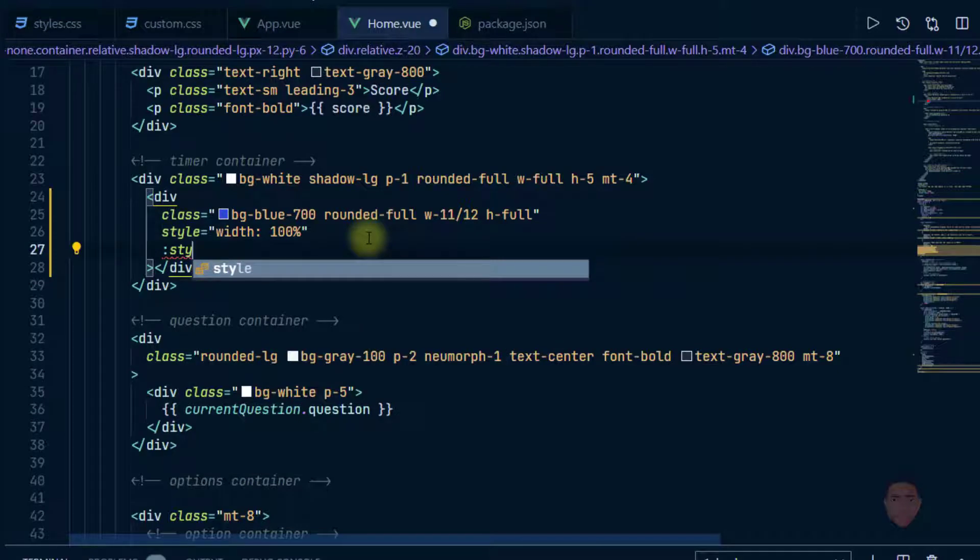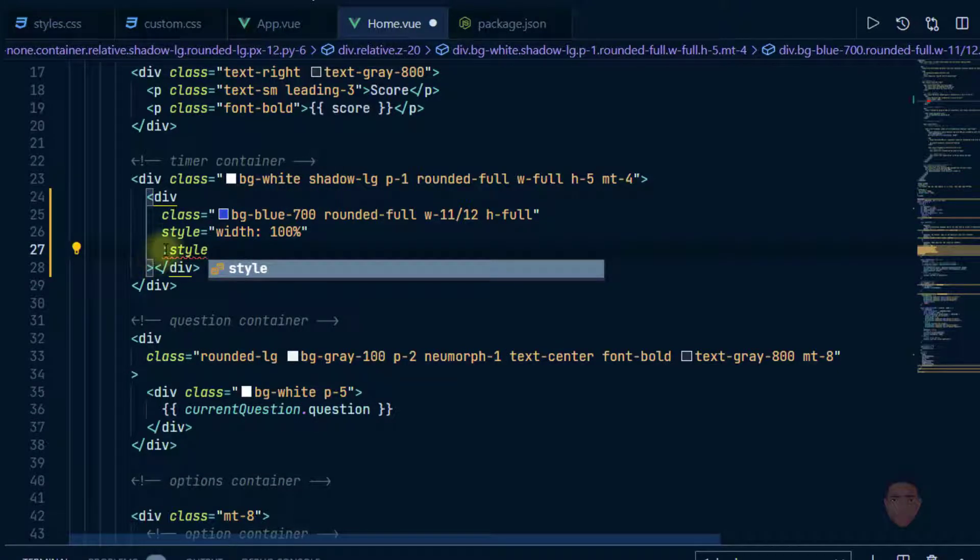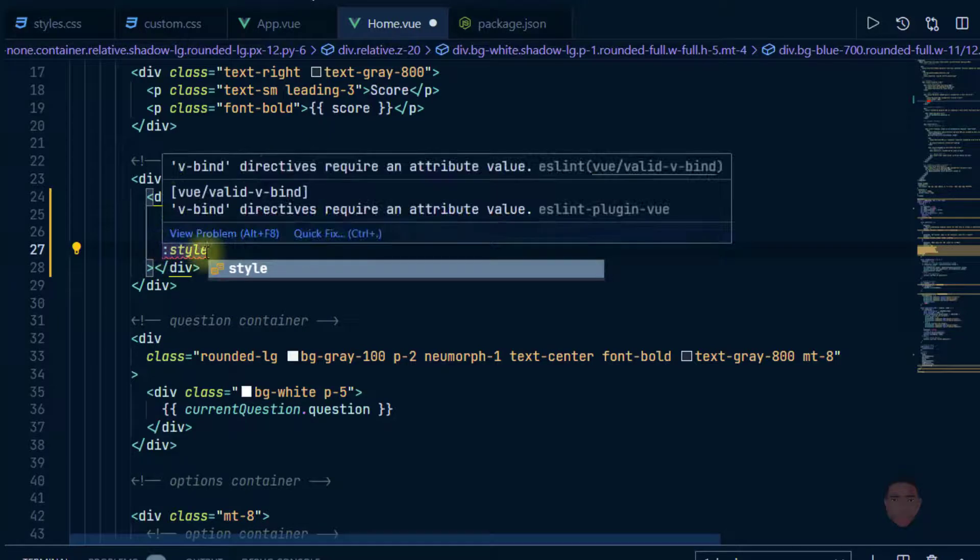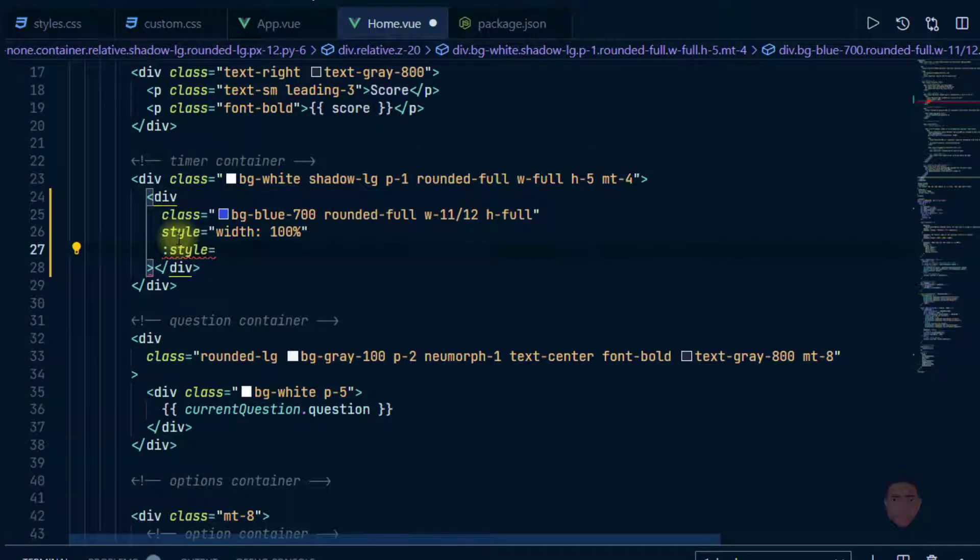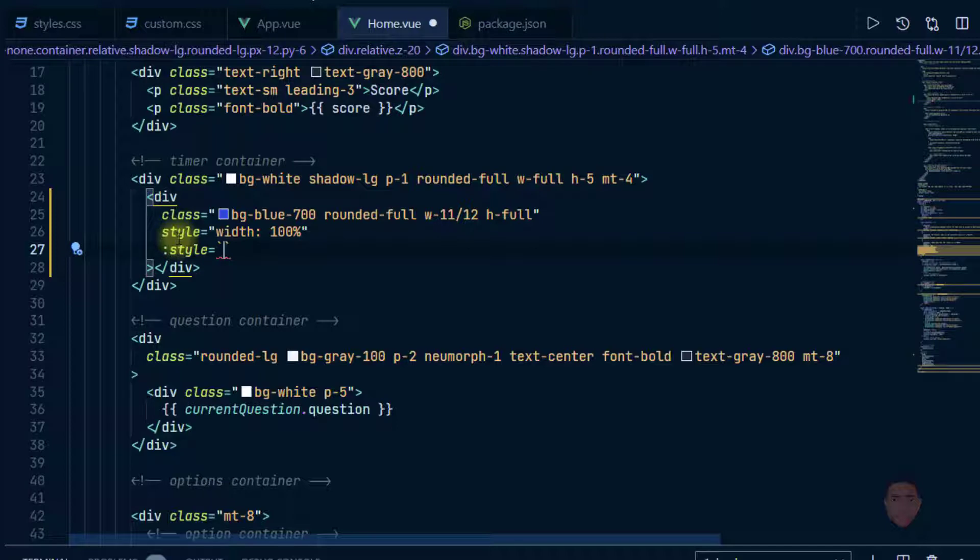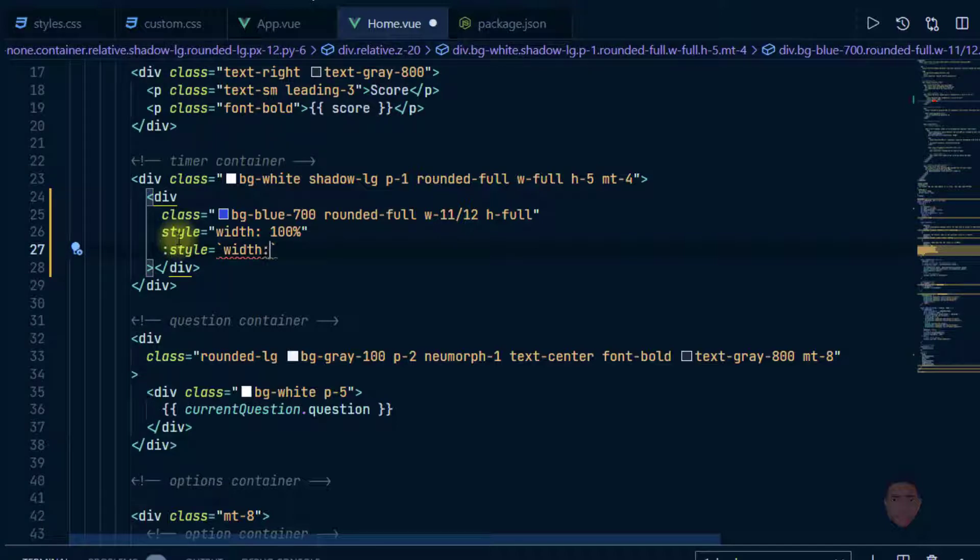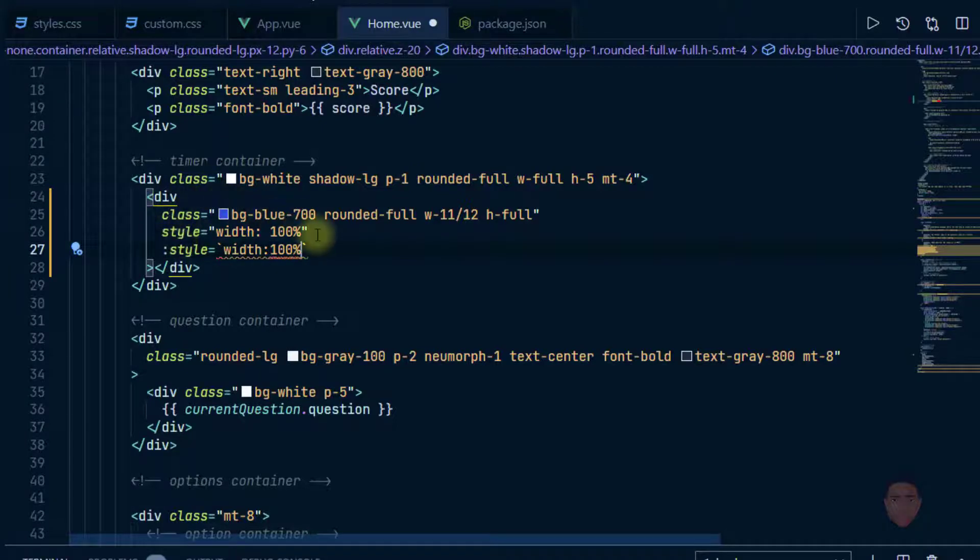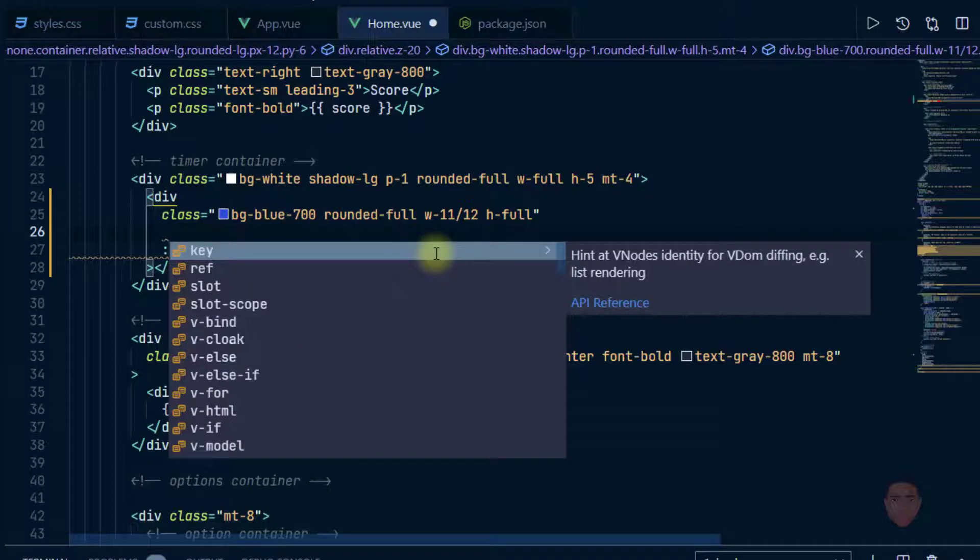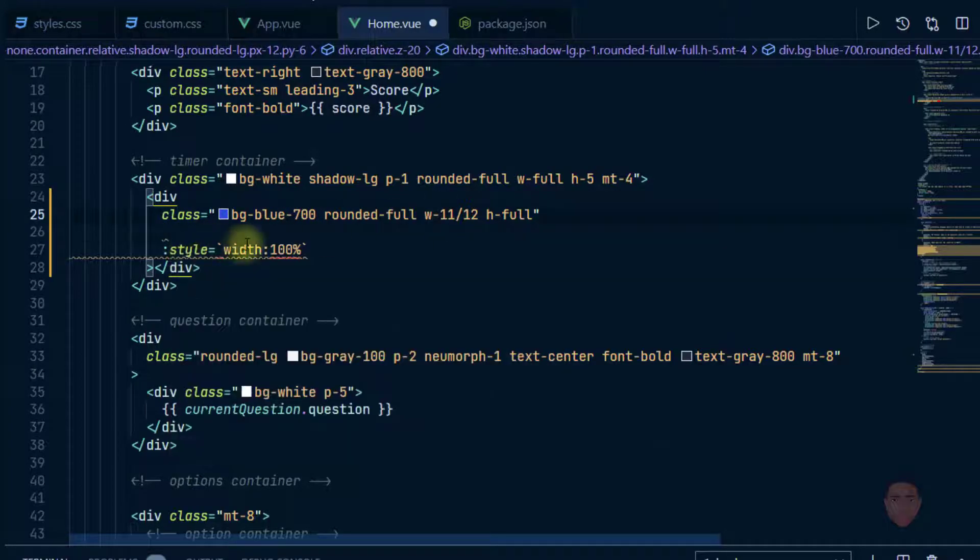So this colon in front is we're binding this the Vue way, so it's equal to my backticks and I'll say width and I'll put my colon and I'll just type 100% as it is. So let me delete this first one because I don't need it anymore. So this should still work.